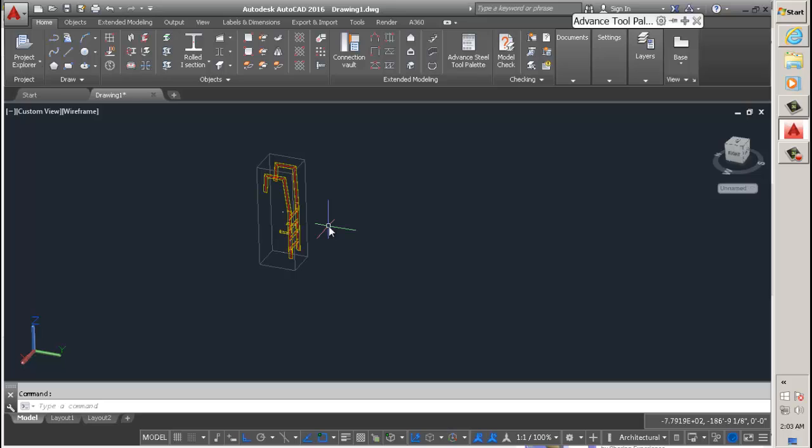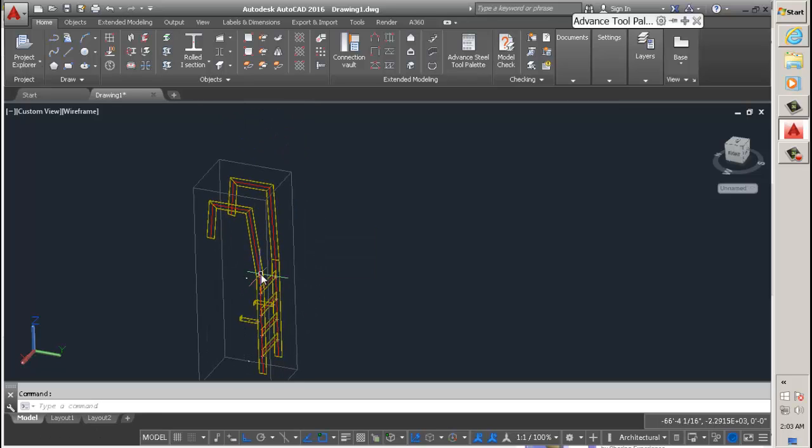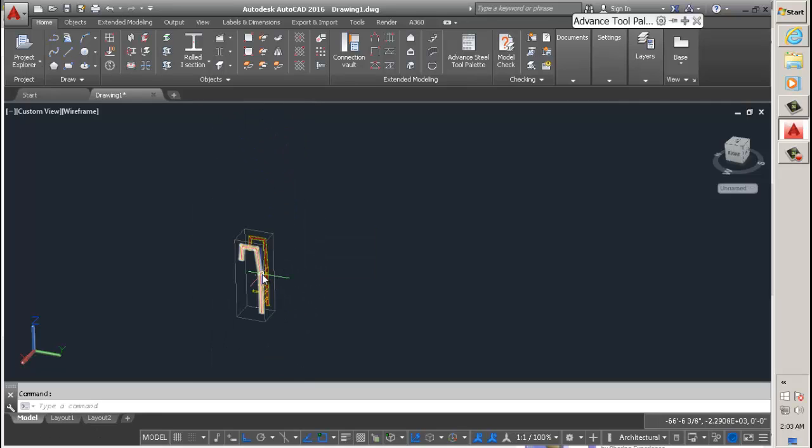So when you make a mistake with the orientation of the ladder, just continue making it until it's done, save the values, rotate your UCS, and make it again. Load the values again and boom, it takes me less than a minute. That's the way you rotate the ladder, or get around rotating the ladder.